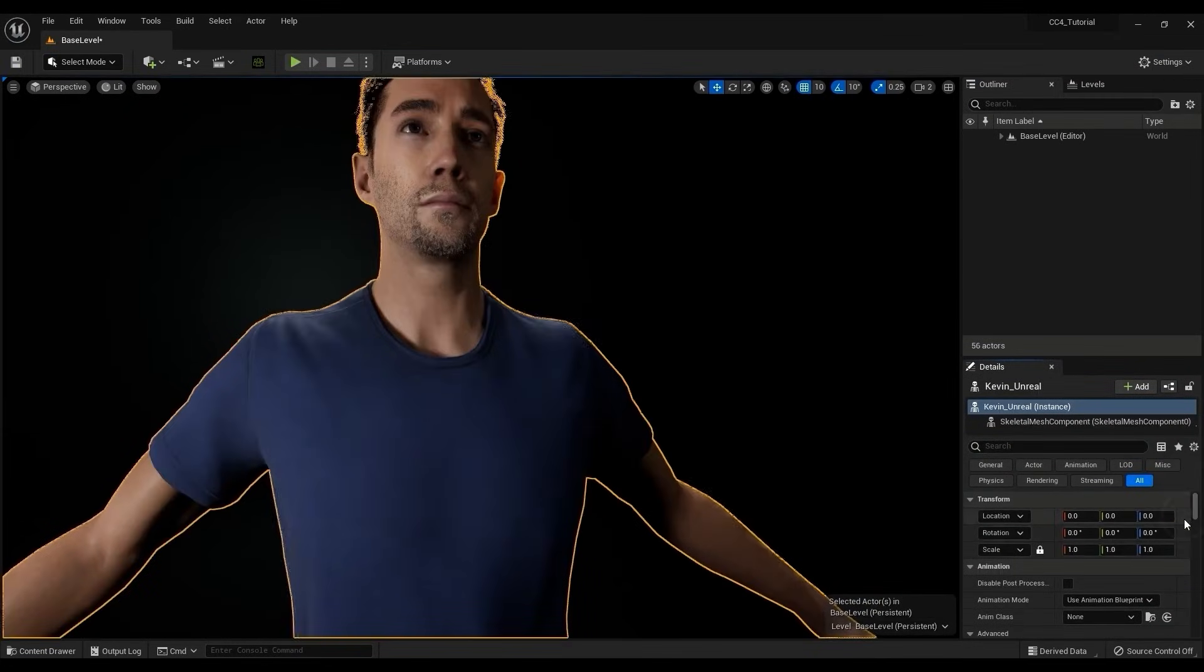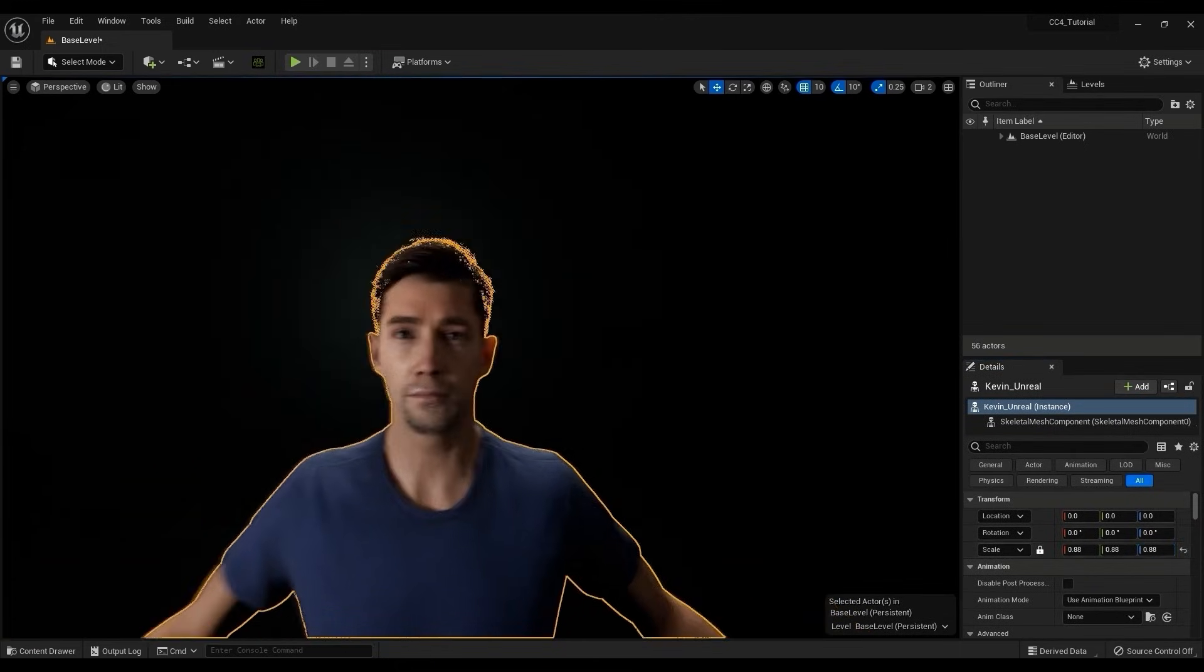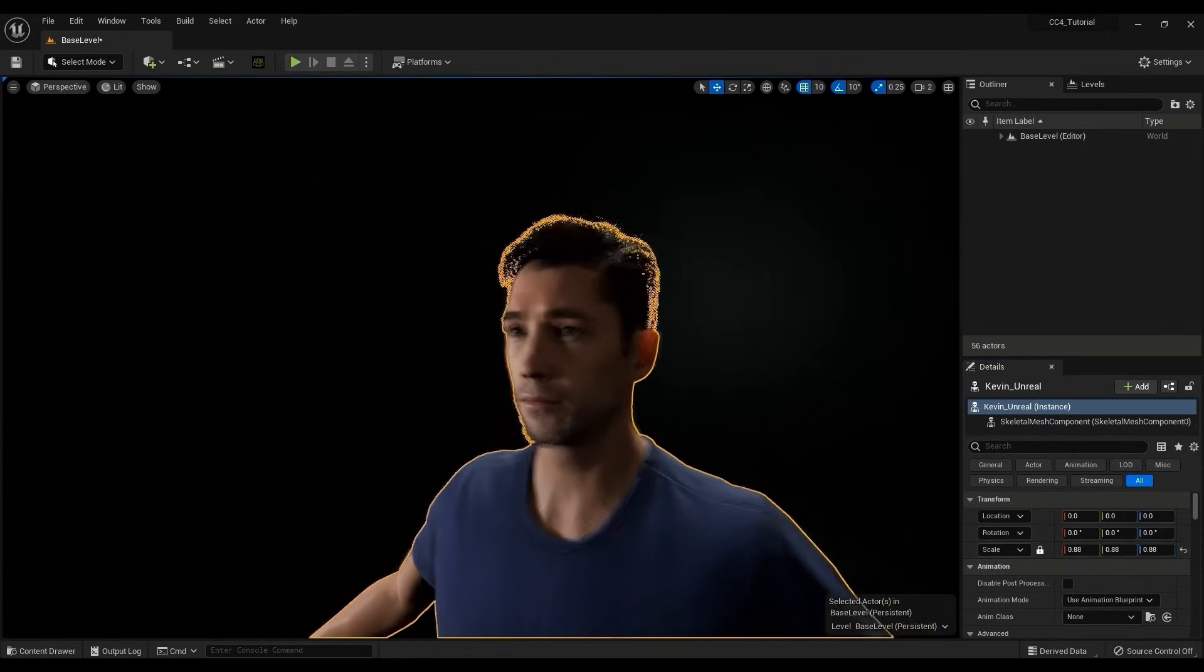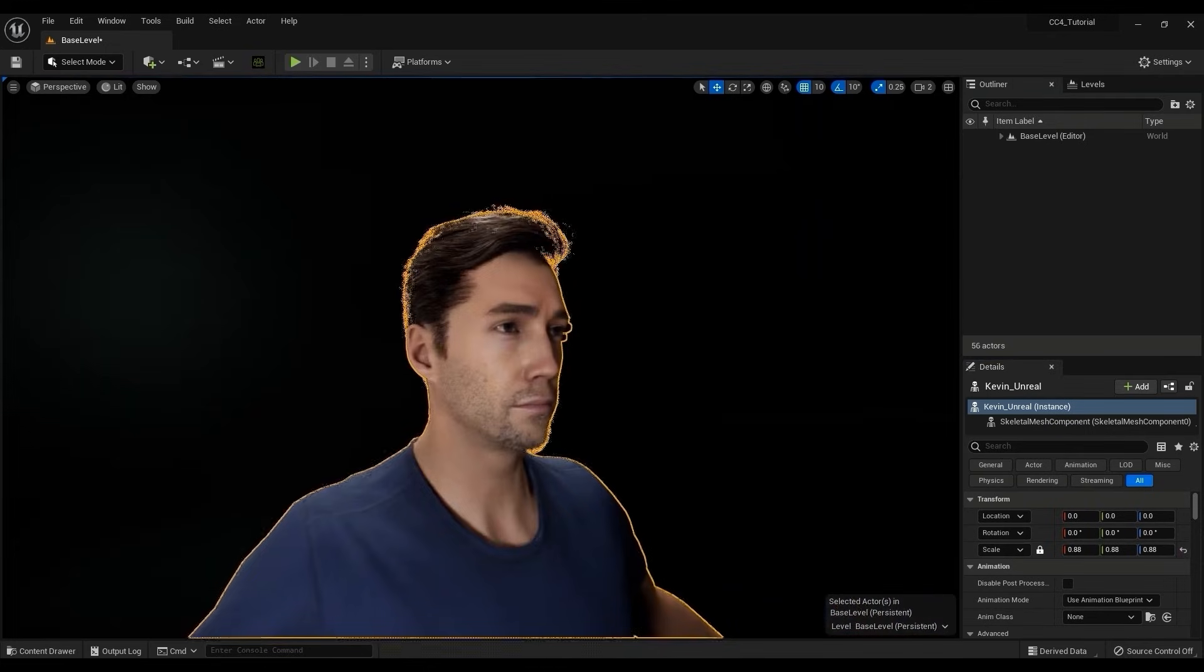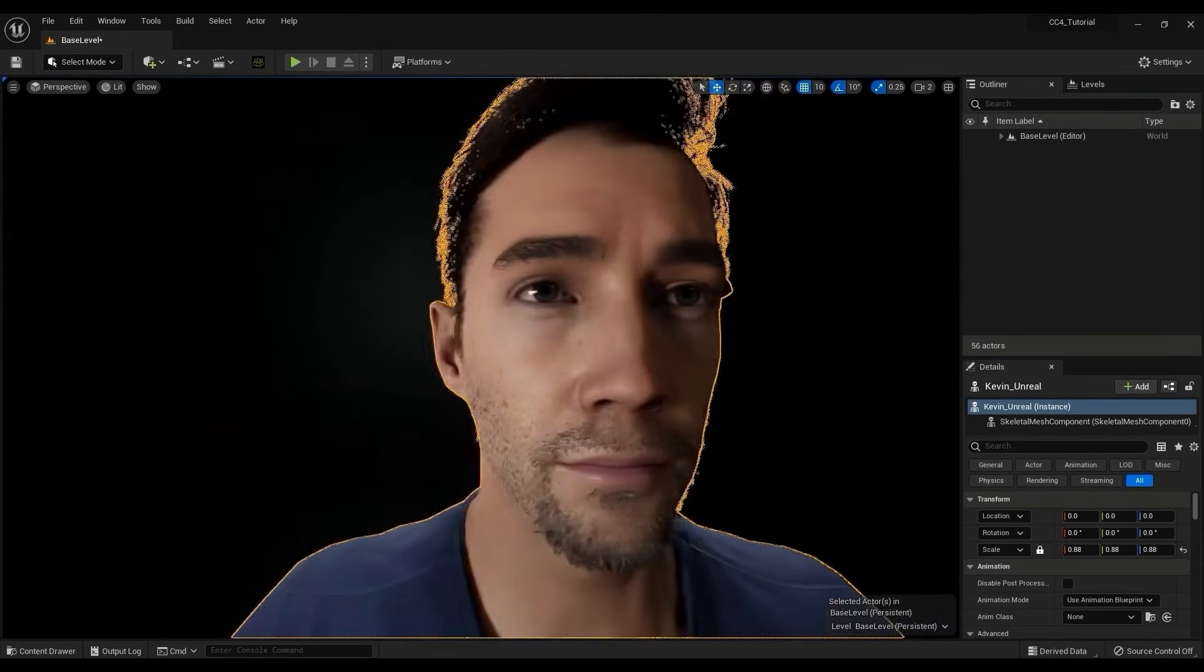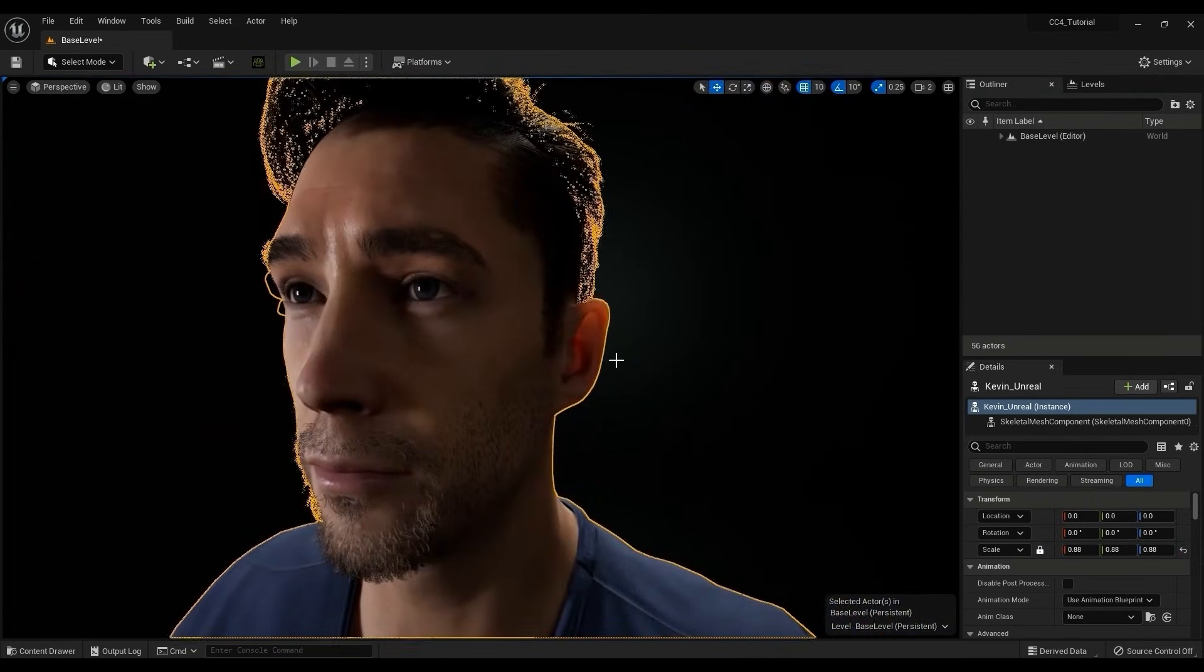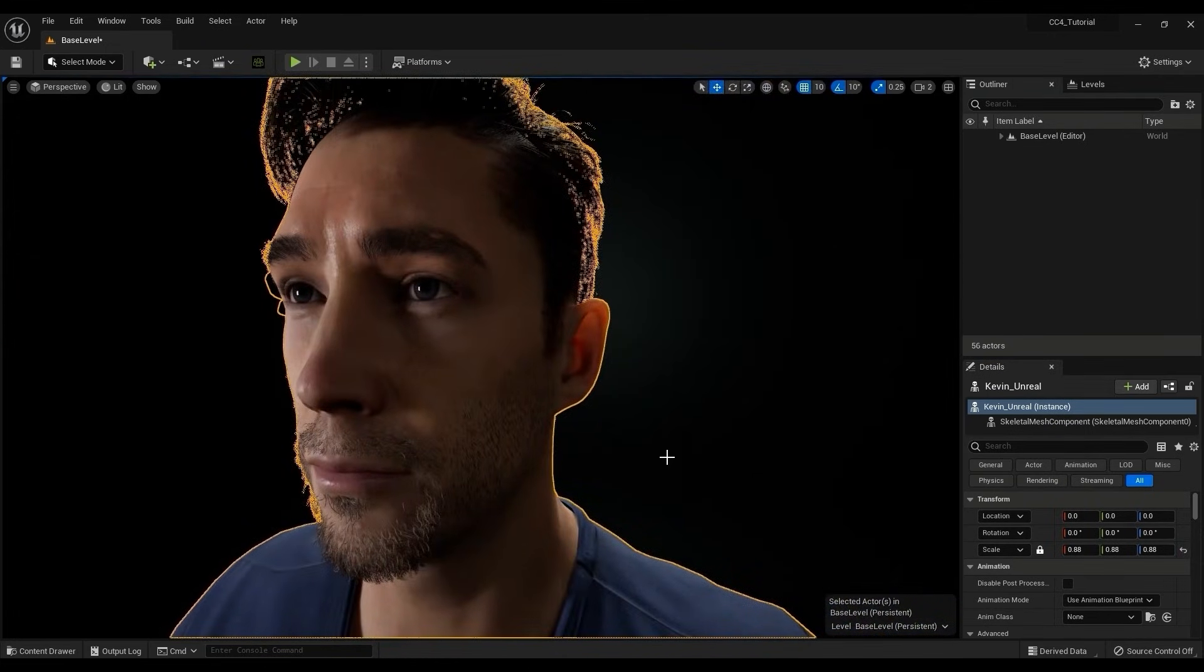It automates the process of transferring and setting up a character in Unreal and assigning digital human shaders. For more instructions on operating Auto Setup, check out the tutorial links in the description.